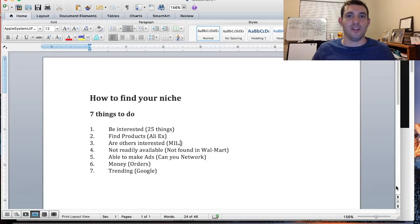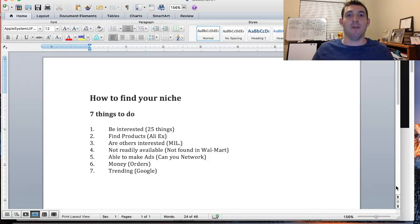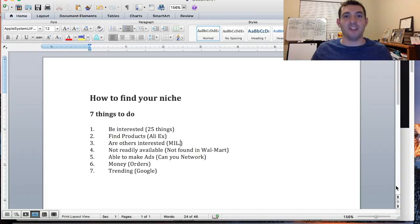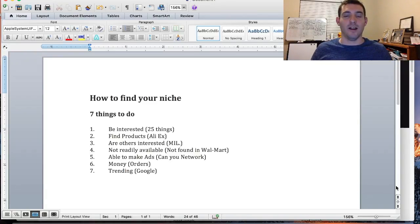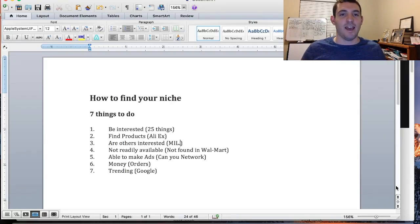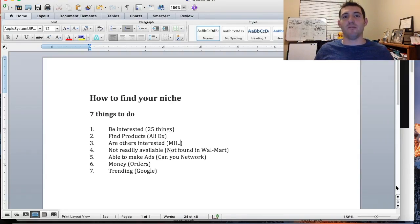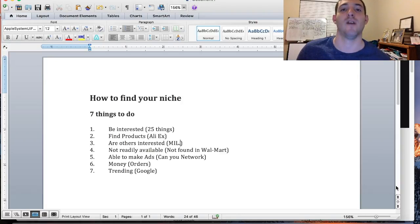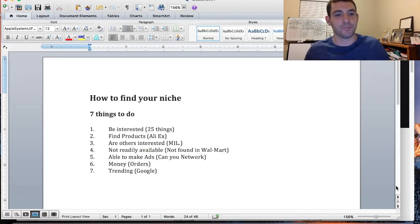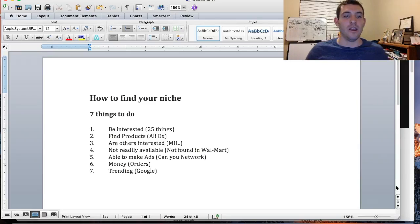Now that you've found a niche that has multiple products for those particular niches, I'm gonna move to the next thing which is: are others interested? You want to pick a niche that millions of people are interested in, not just a million, not just a couple million.